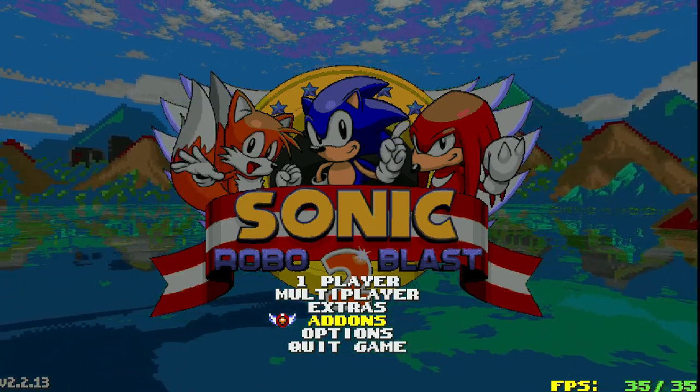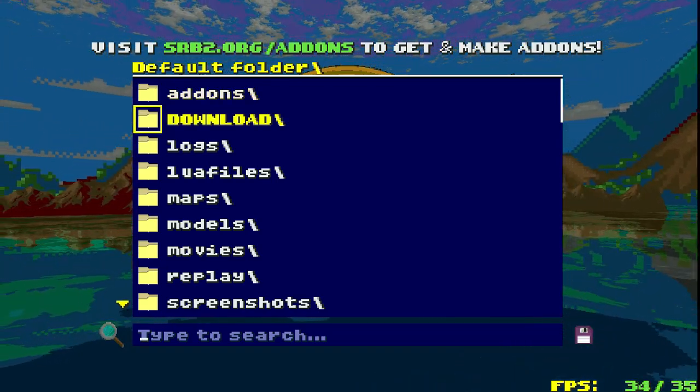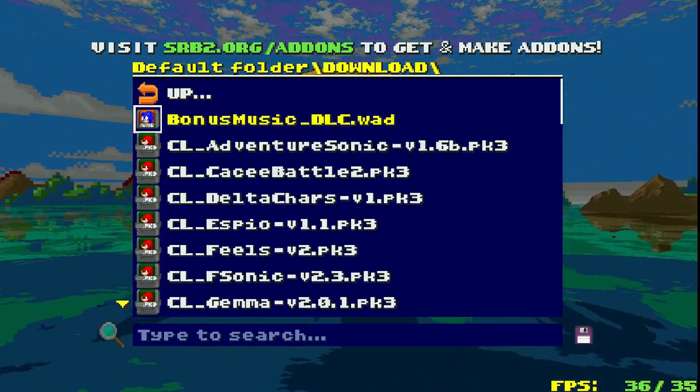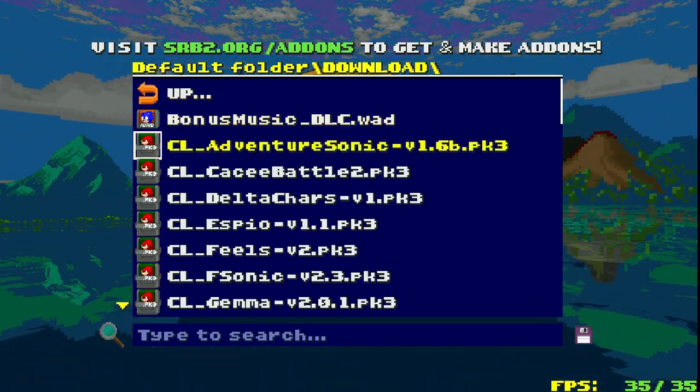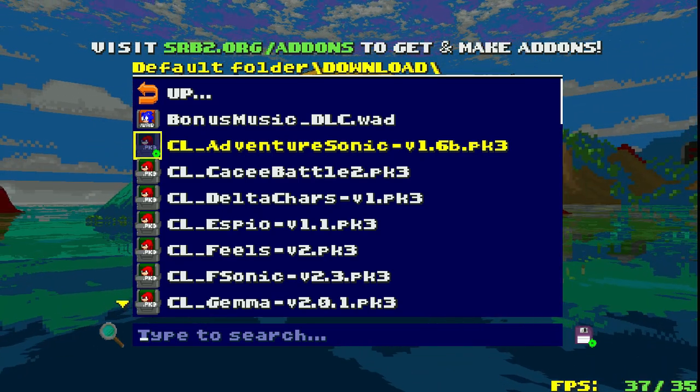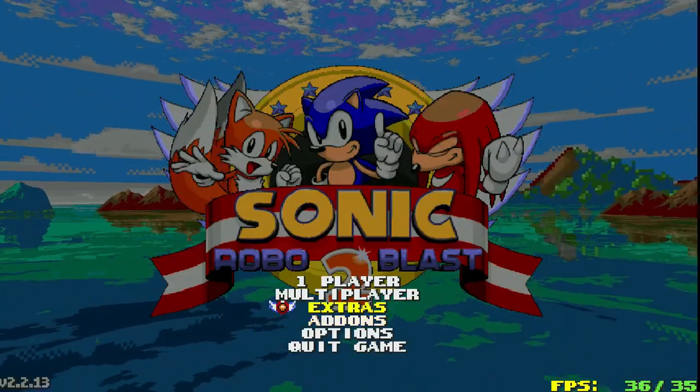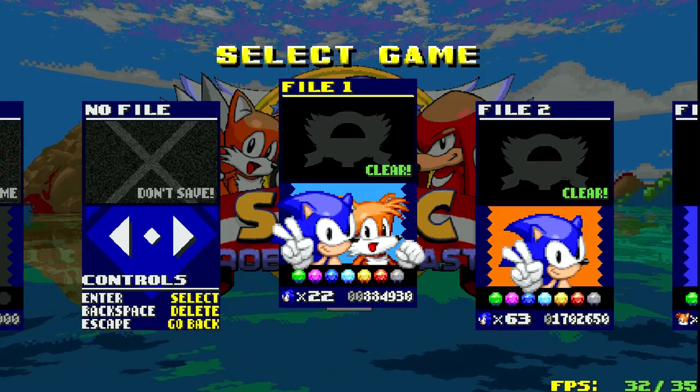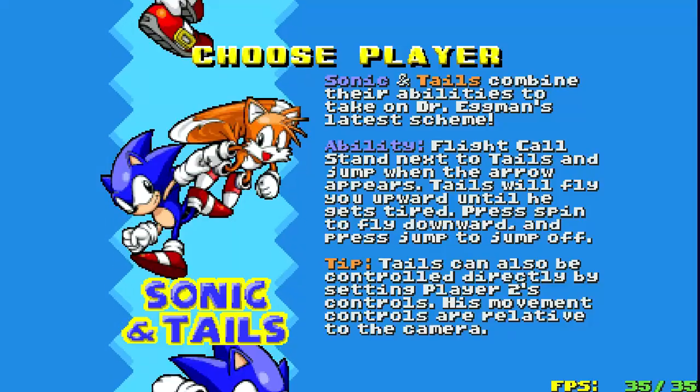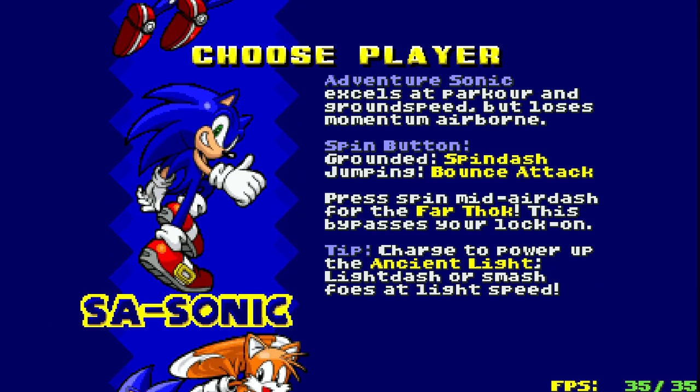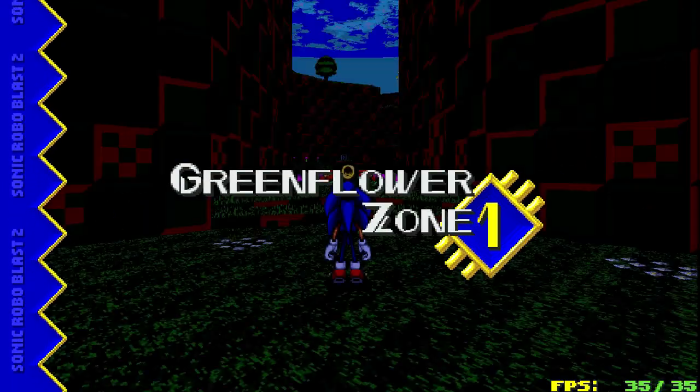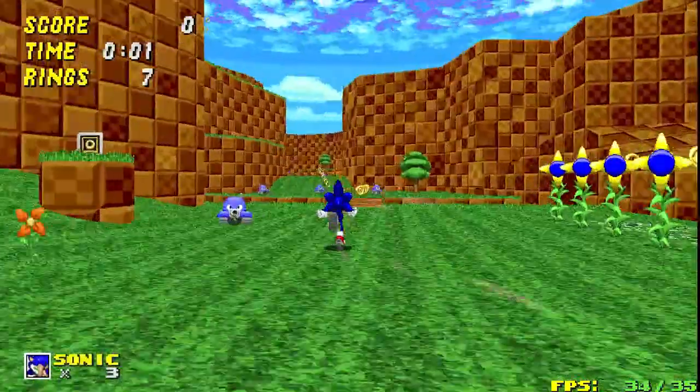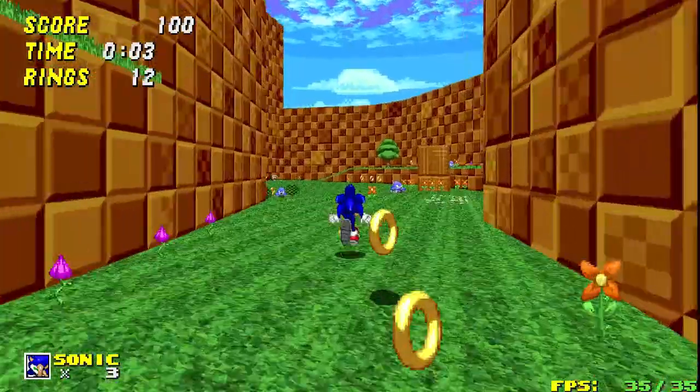What we want to do is go into the Addons section, go into our Downloads folder, and just select our mod that's right here. And you're done. That's all it takes. You just go into the game, select your character, and it should work.